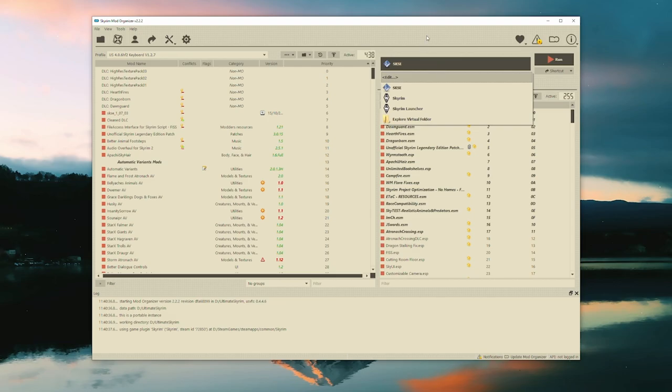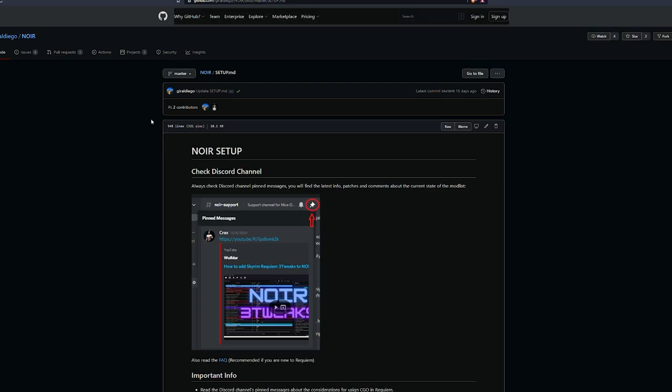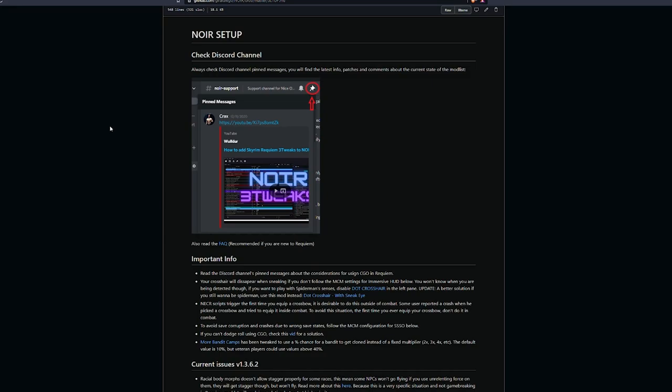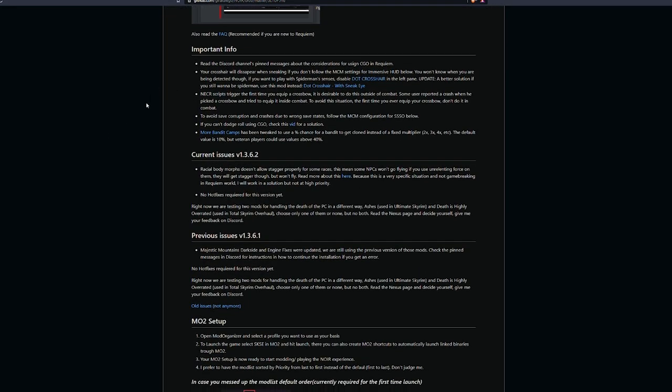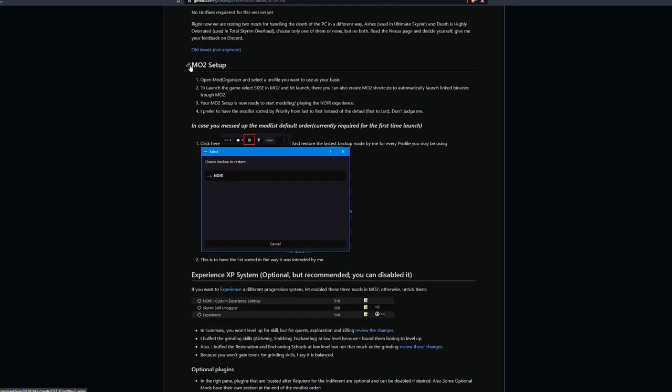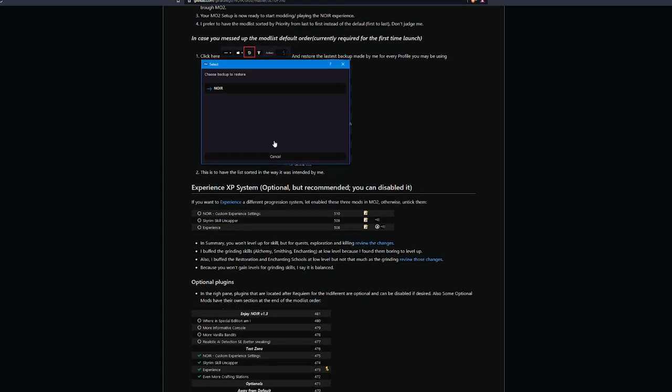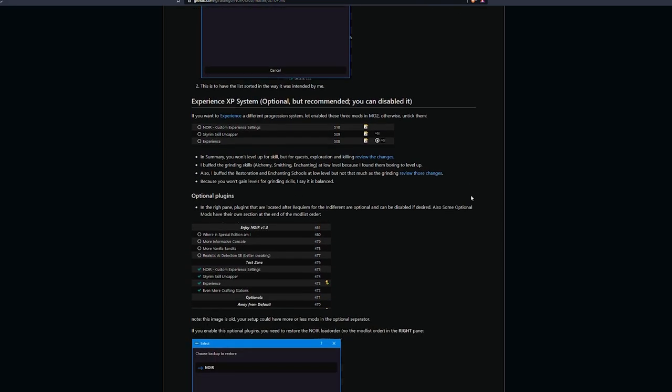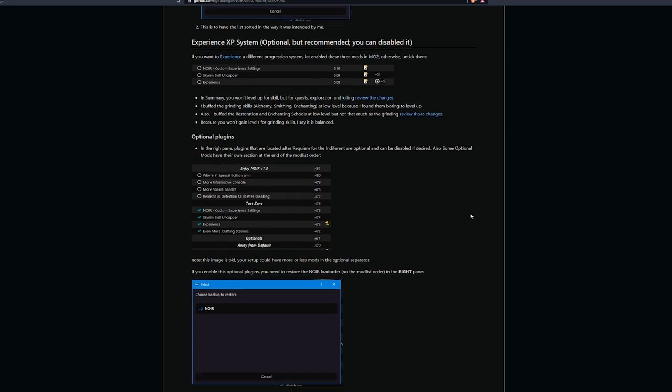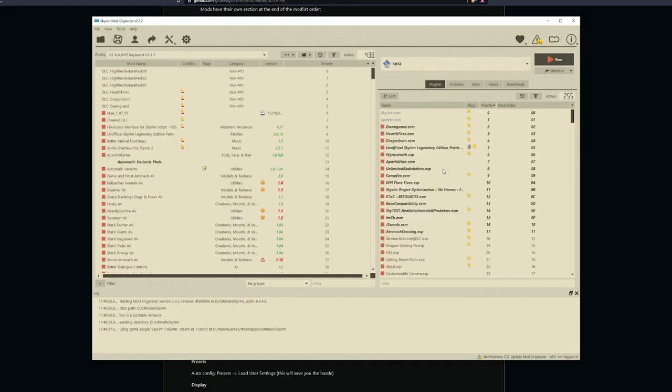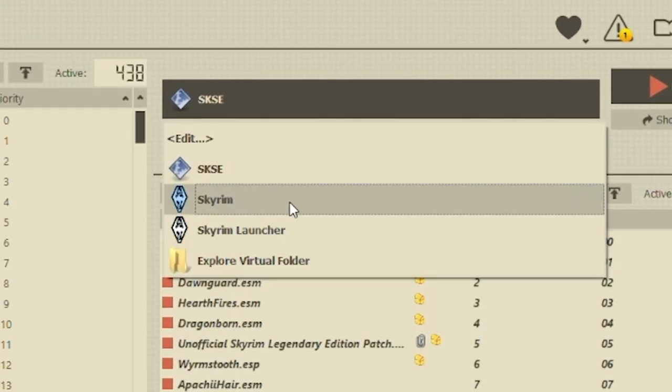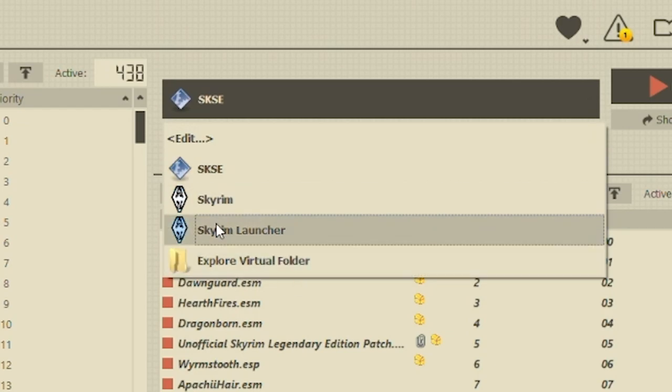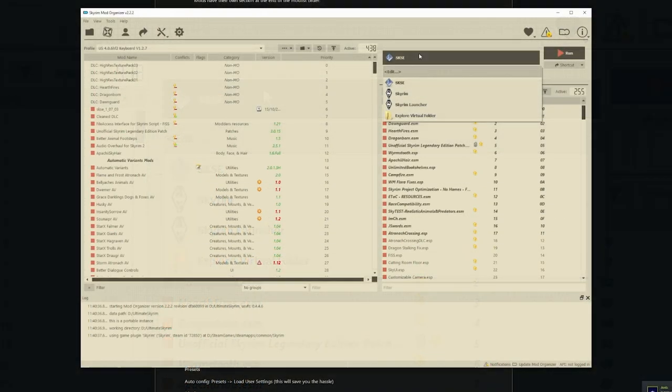That way you keep your Skyrim folder nice and clean. So you have to run programs through mod organizer. But this list here of drop downs will look different depending on what you installed. There might be different plugins, different programs. What I would do now is go back to the readme section and just have a look at what they've asked you to do. This is the Noir setup with different information. Mod organizer setup here as well. It'll tell you how to set up mod organizer. So it'll say open mod organizer, set a profile you want, launch the game, select SKSE and MO2. That's it. So sometimes you have to run config files from here. There might be the Fallout 4 config. You might have to run an animation related thing.